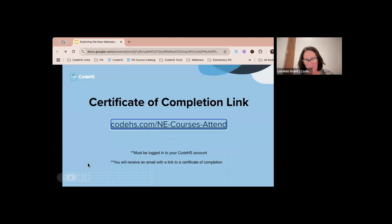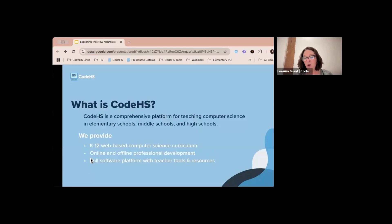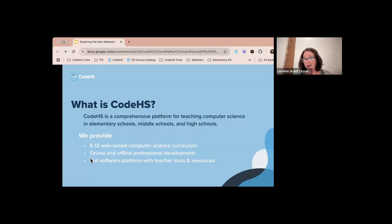So what is CodeHS? We are a comprehensive platform for teaching computer science. We have elementary, middle school, and high school curriculum — a full K through 12 — and it's all web-based, meaning everything is completely online. We have a couple of courses like Roblox or Unity game design that use outside platforms, but everything else is fully web-based and can be used on iPads, Chromebooks, or laptops.